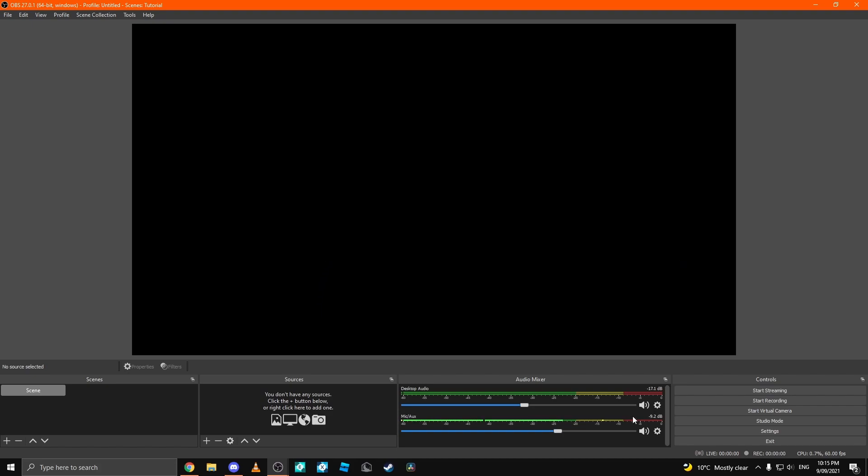Also, how to record. You come over to this button and click start recording or click start streaming. This tutorial is about streaming, so we're going to be teaching you how to stream.